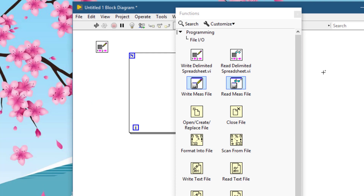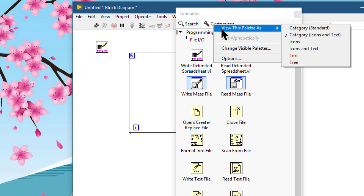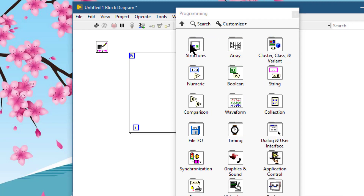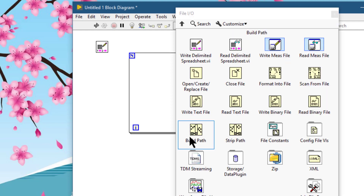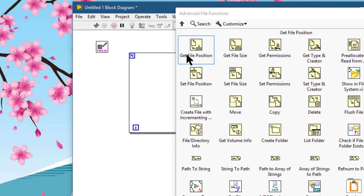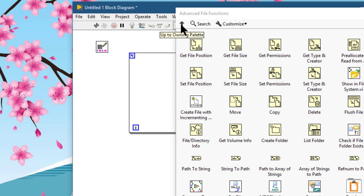If you select 'View as Category' either as icon or text and go deeper in the menu, click the black arrow on the left side of the controls or functions palette to expand or collapse palette categories. These arrows appear only if you set the palette category to 'Category Standard' or 'Category Icons and Text'.